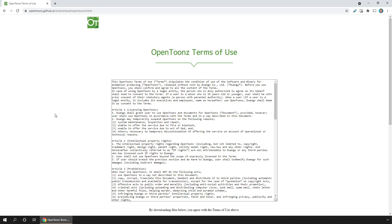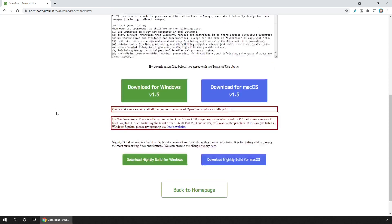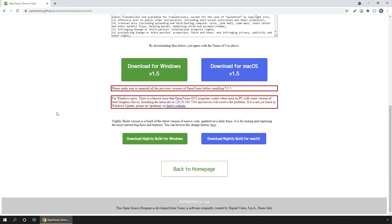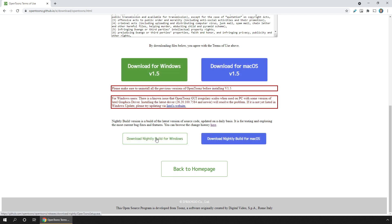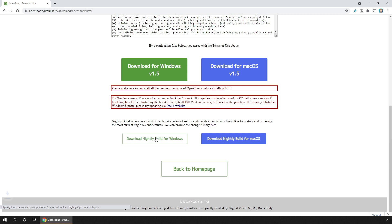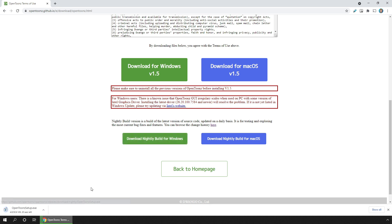Scroll to the bottom, and then instead of choosing the 1.5 release, just here, scroll down a little further and click one of the nightly build buttons from the bottom of the page, which will download the nightly install.